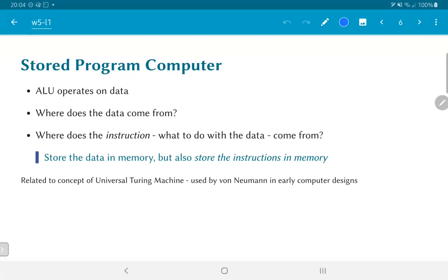This idea was familiar to John von Neumann from the late 30s, early 1940s. Since von Neumann was one of the leaders of the construction of what could arguably be called a modern computer, he strongly promoted this idea of using the stored program concept.